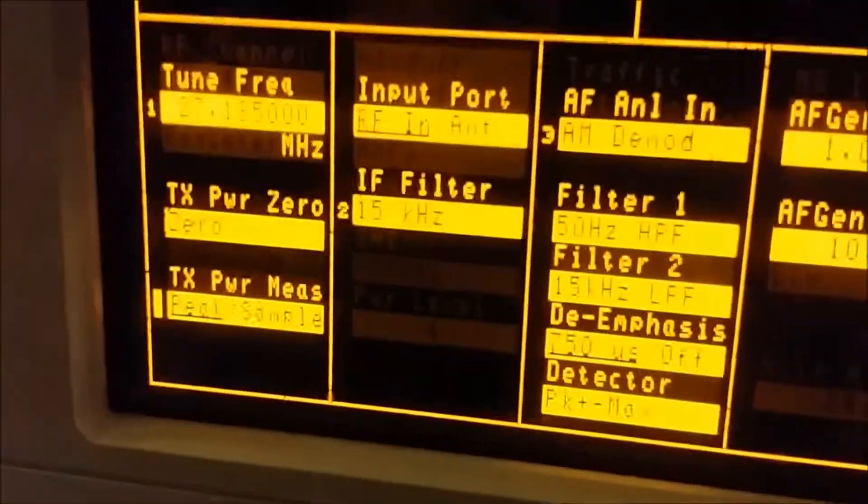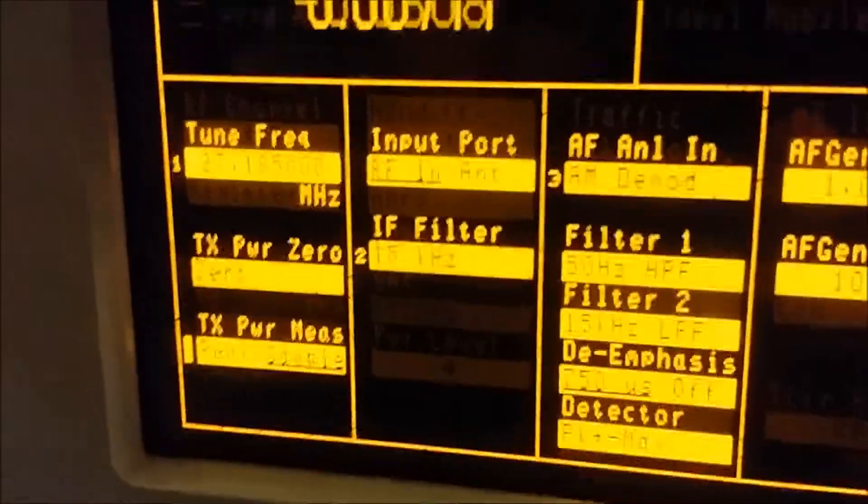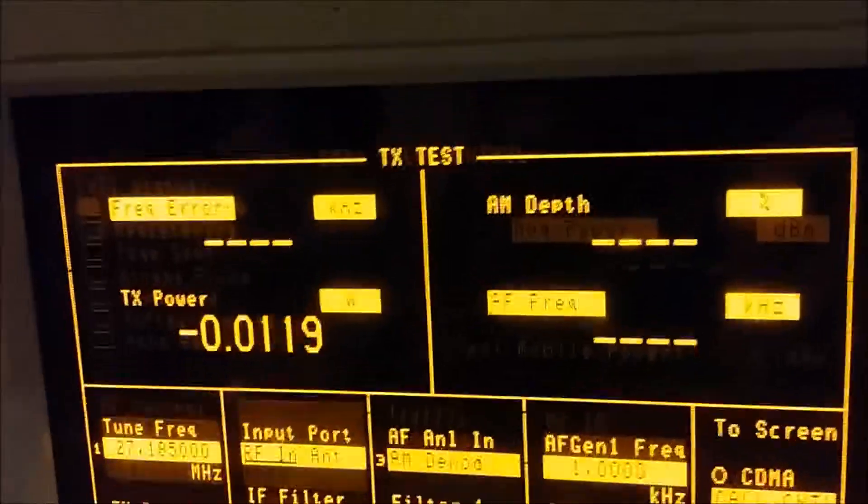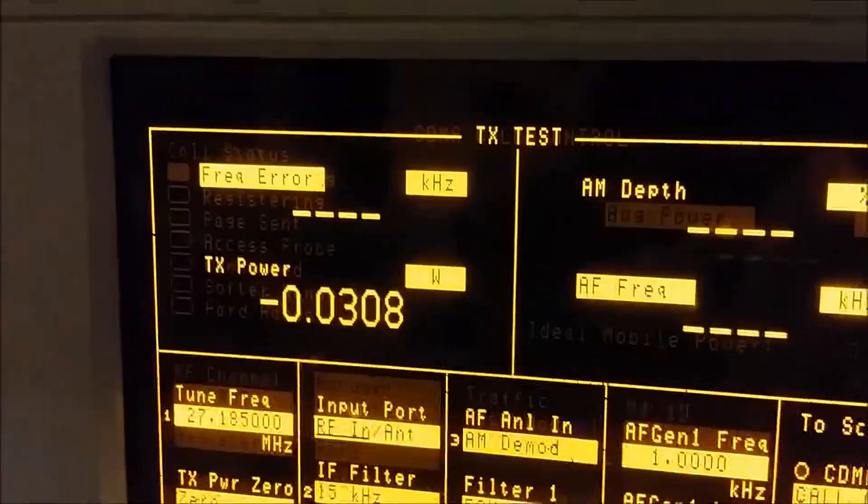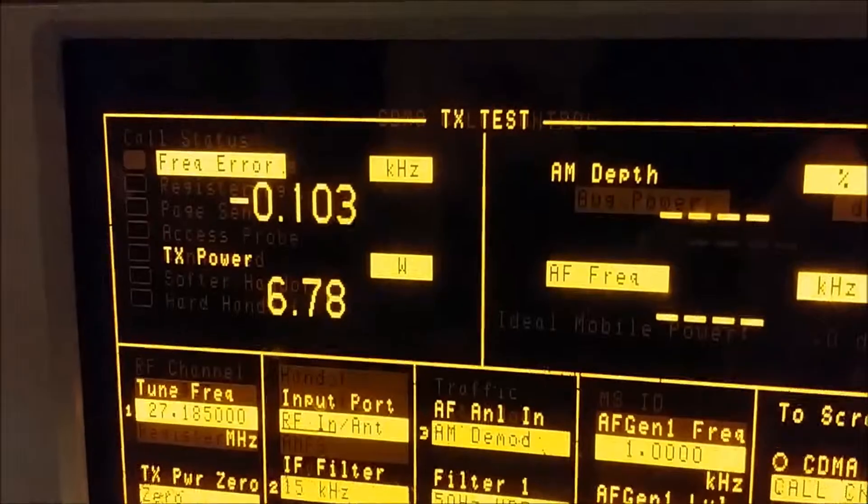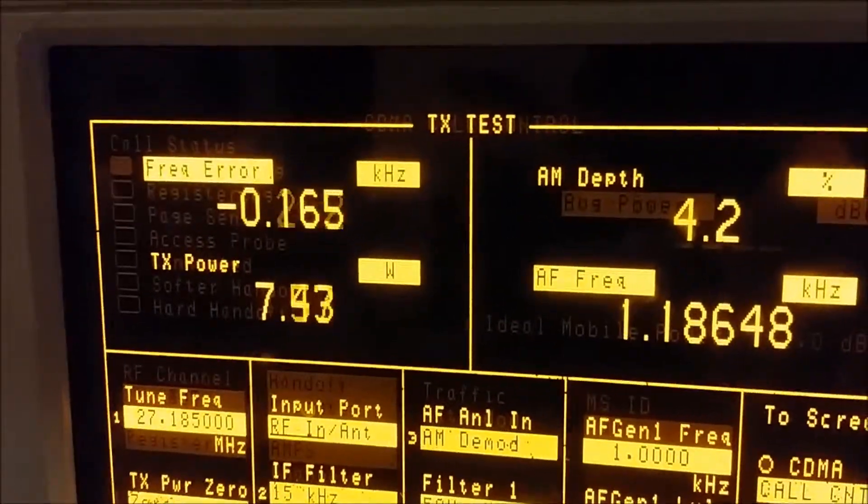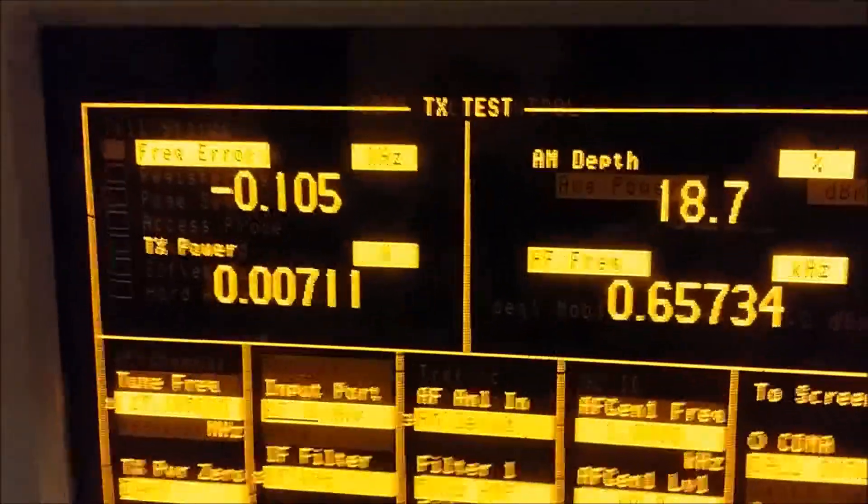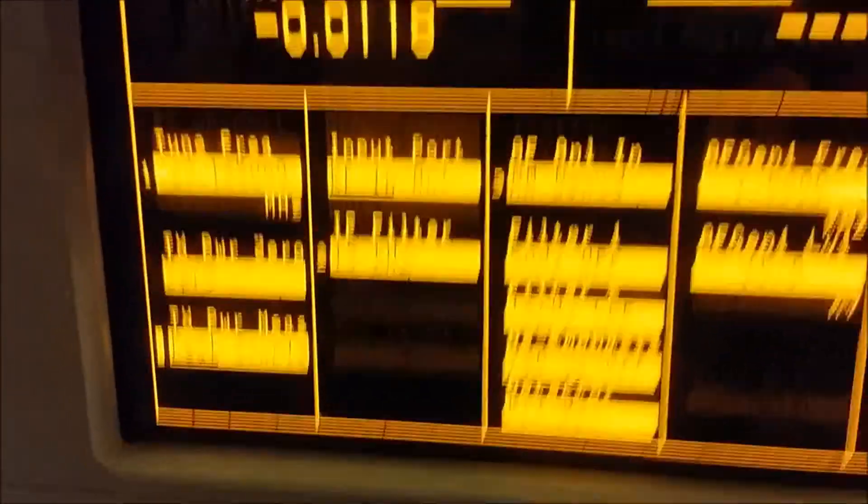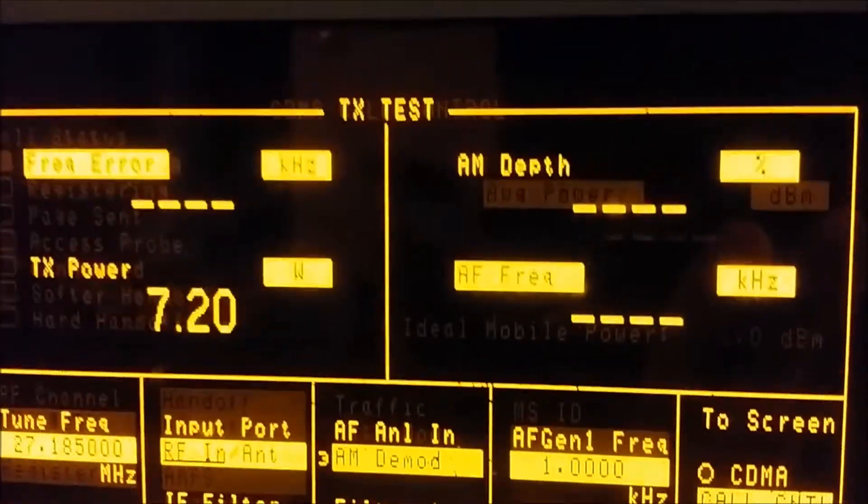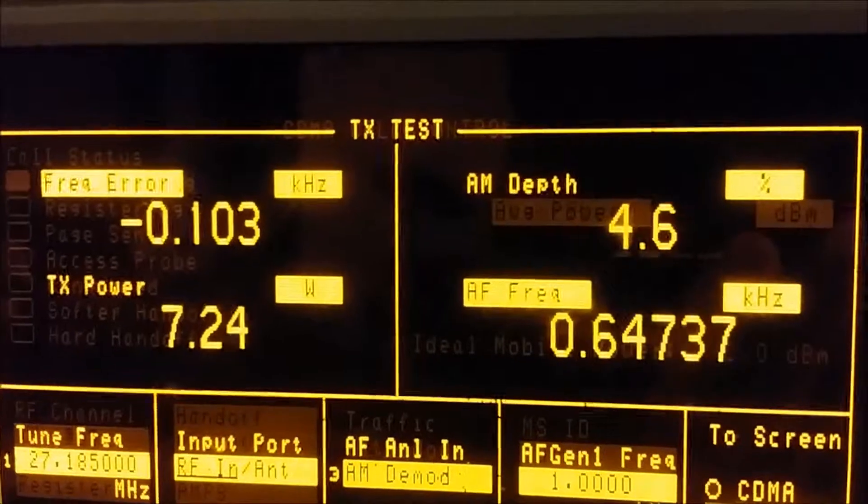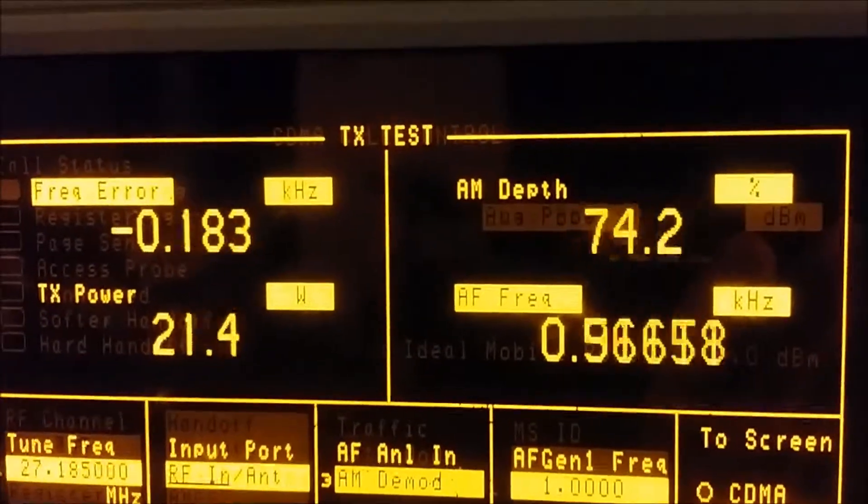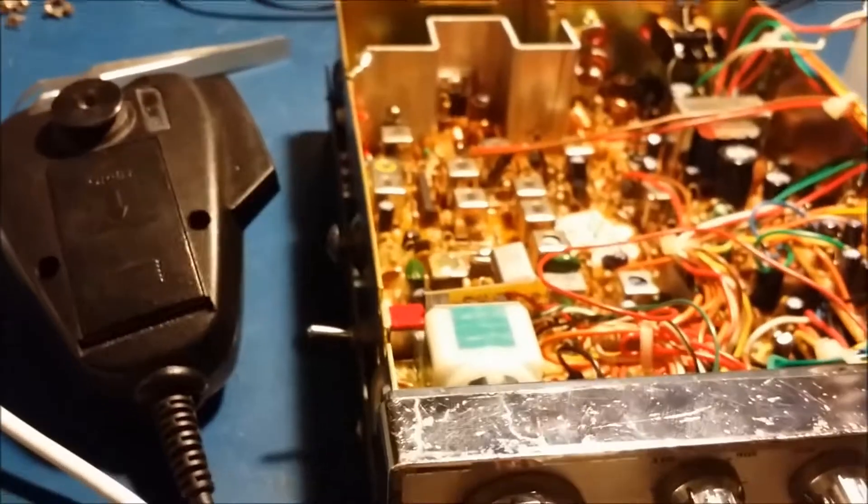I'll show you on the analyzer here what it shows for power. So right now we'll set it in sample mode which is more like an average reading like what that meter would show you. Here's your dead key, about seven and a half. Set it to peak, about twenty-five. All right, we'll do the MOSFET mod and tune her up and we'll be back.